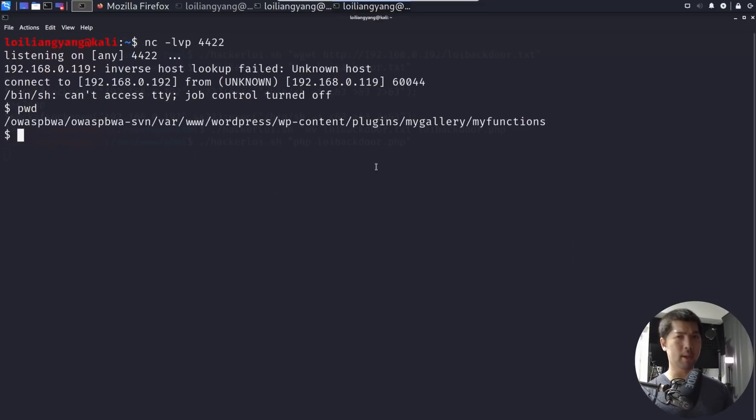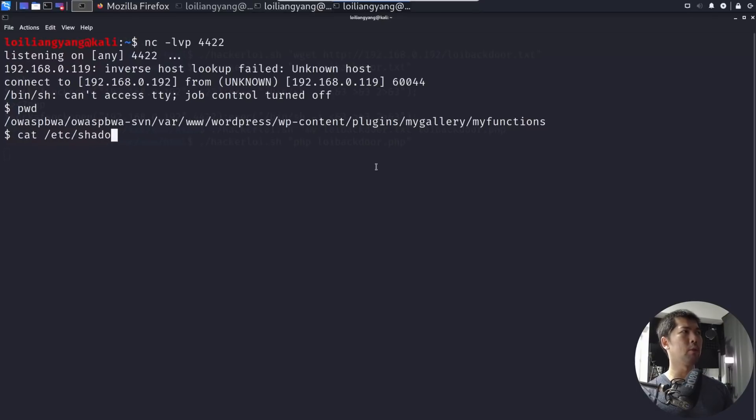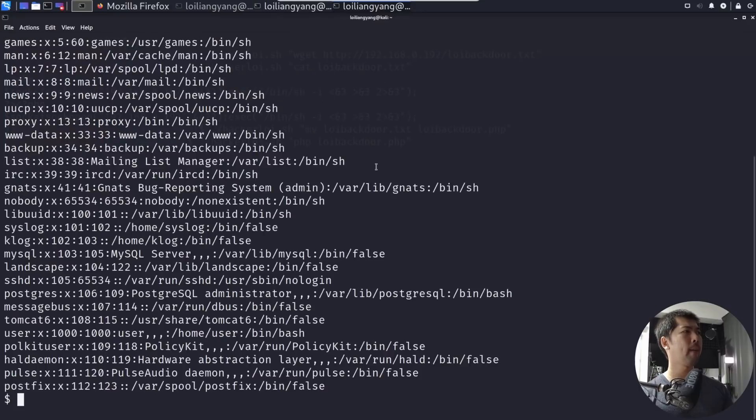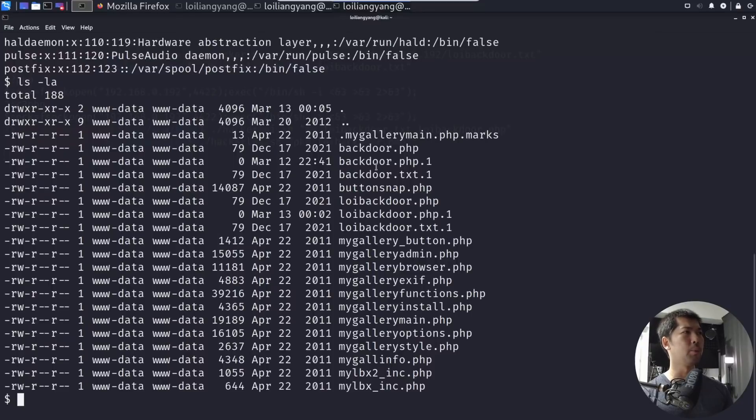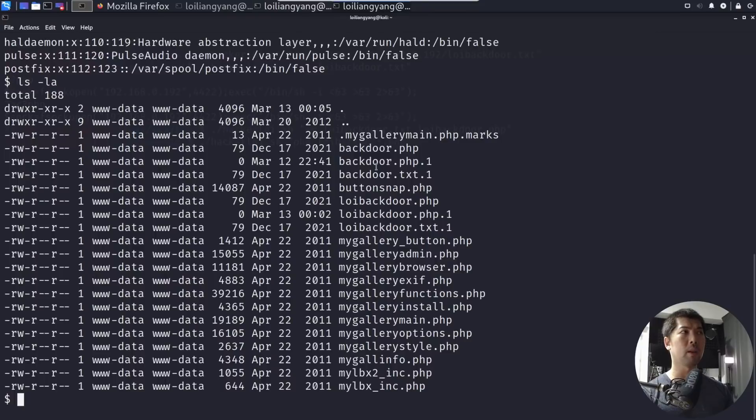And what we can do next is to enter, say, for example, cat etc, followed by, say, the shadow file or the passwd. So let's go ahead and hit enter on that. Wow, we're in. It's game over. We can see everything. We can see everything inside the system. And in fact, we can even remove files, delete files, and do anything that we want.